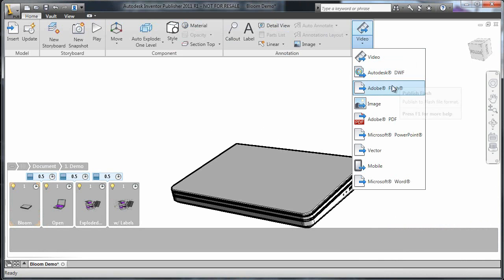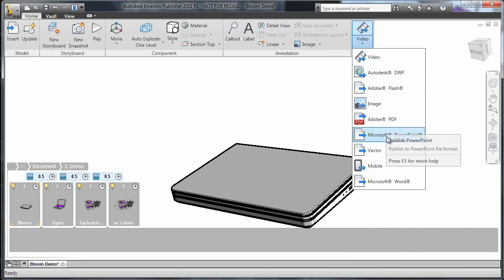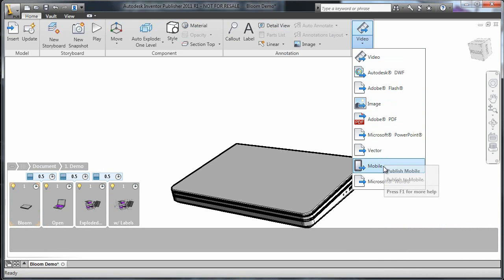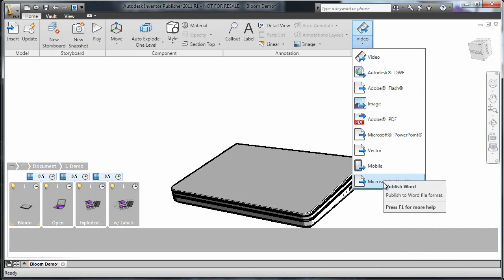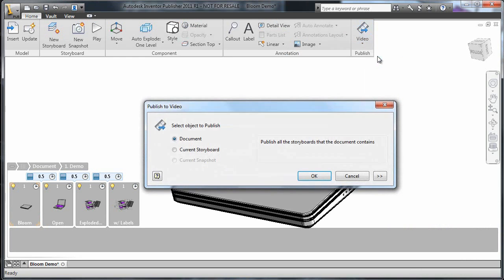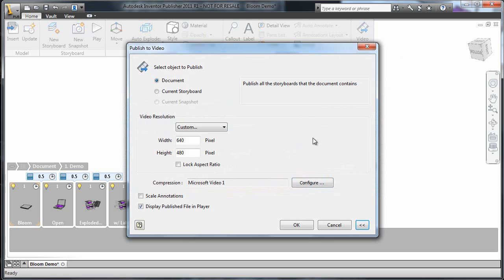I could choose DWF to make it easy for others to view the design in 3D. I could export a clean image, or I could even export it in an interactive format for mobile devices like the iPad.